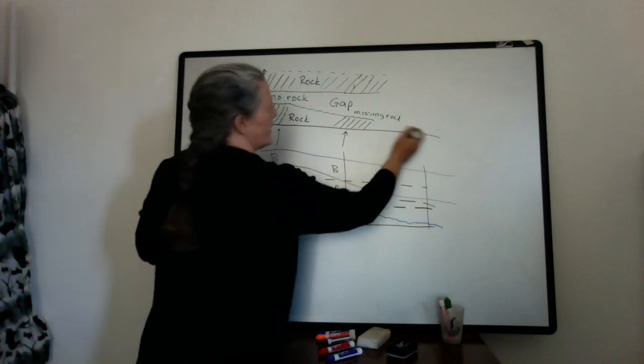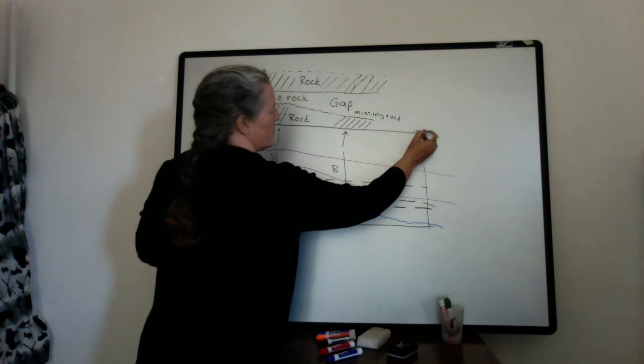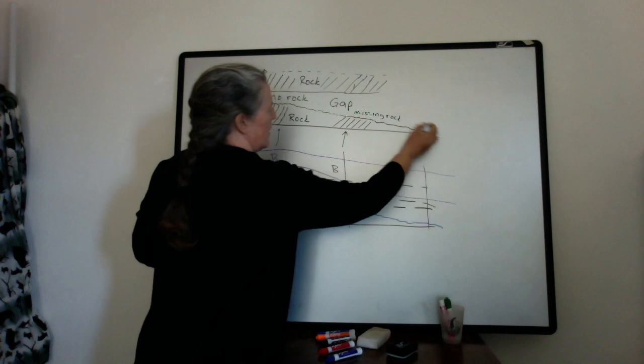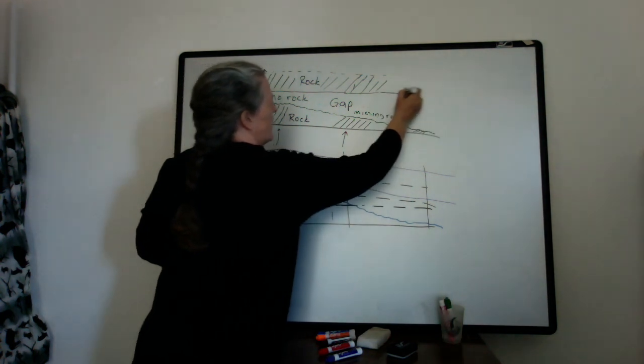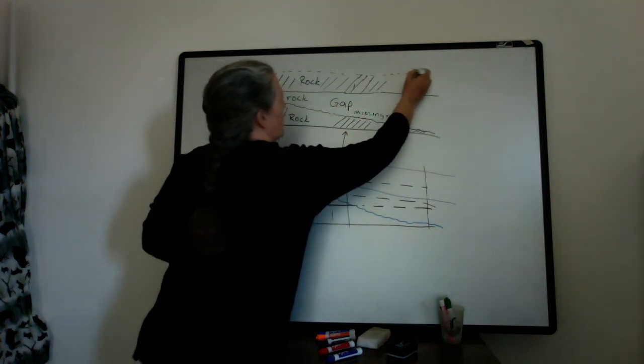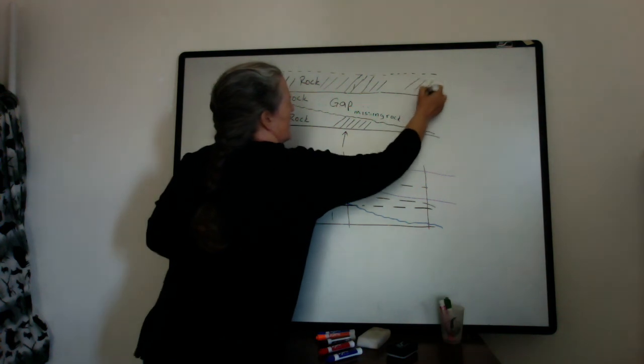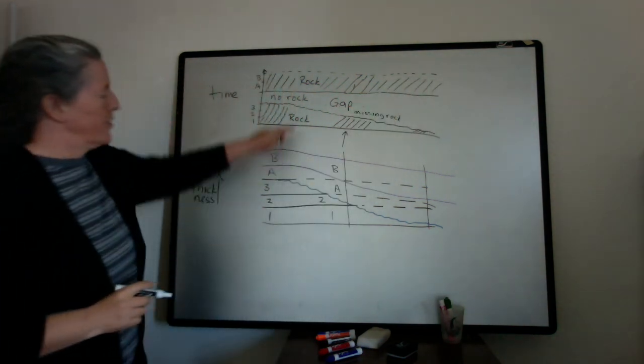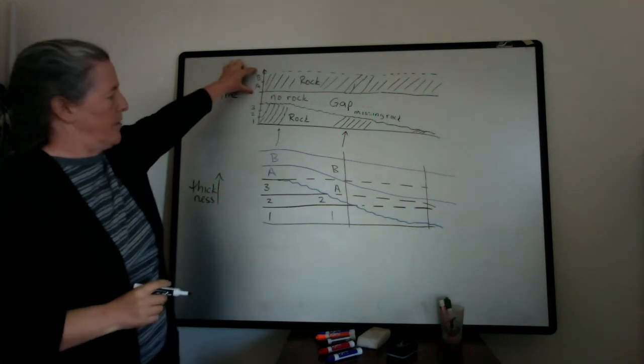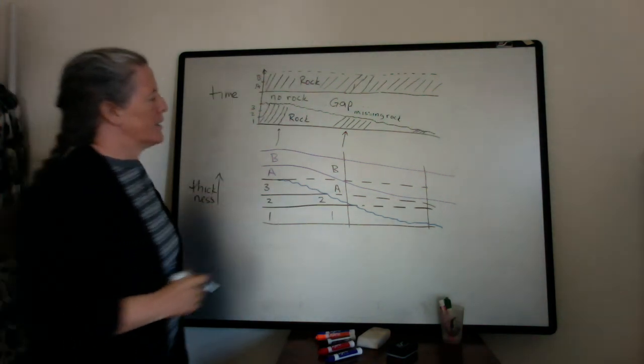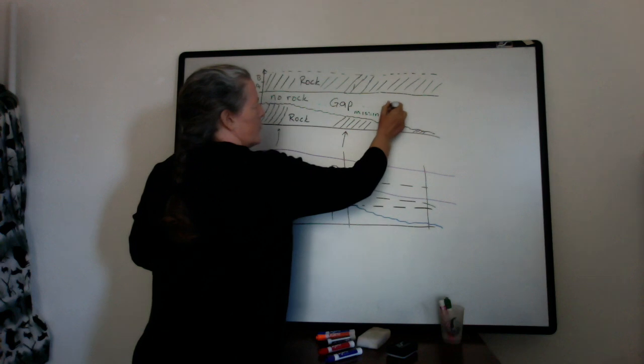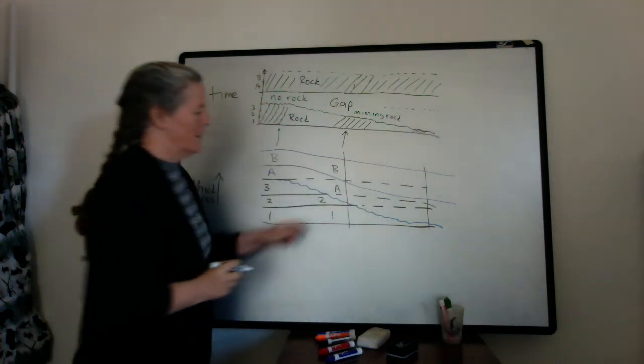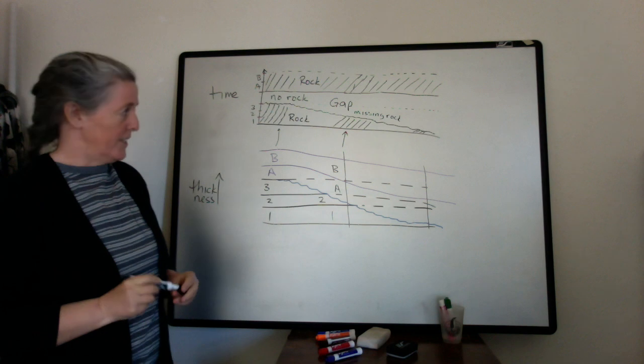Okay, so if we go over here, we just have a little teeny bit of 1 preserved. And then again, we have A and B. And again, even though they're thicker, they represent the same amount of time. And here, we have even more missing rock that's related to the erosion of these layers.